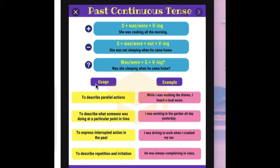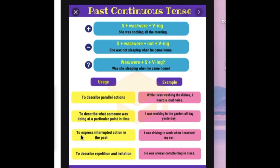Aquí tenemos dos usos y ejemplos. Usage: to describe parallel actions — while I was washing the dishes, I heard a loud noise — mientras estaba lavando los trastes, escuché un ruido fuerte. To describe what someone was doing at a particular point in time — I was working in the garden all day yesterday — estuve trabajando en el jardín todo el día de ayer. To express interrupted action — I was driving to work when I crashed my car — estaba manejando hacia el trabajo cuando choqué el carro.